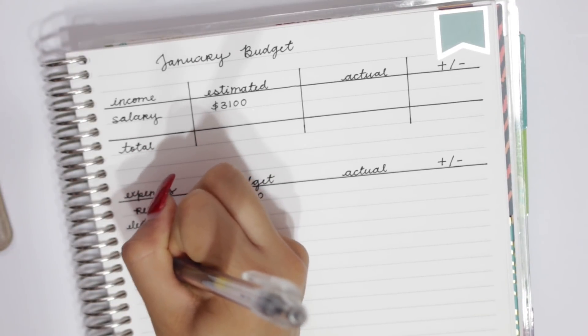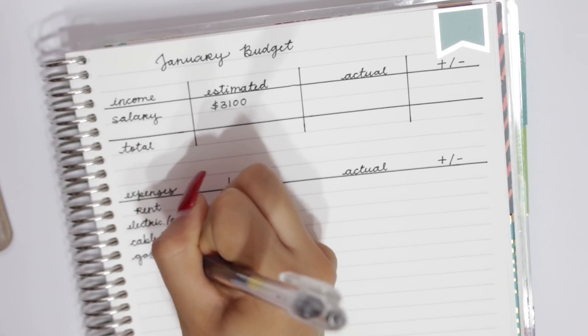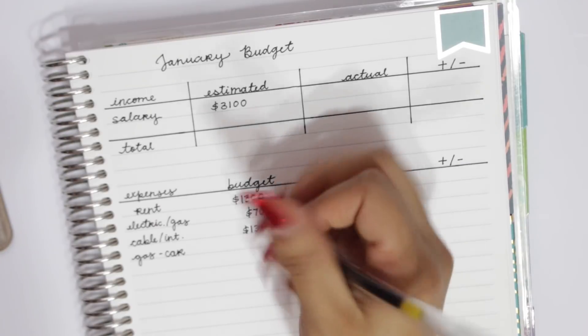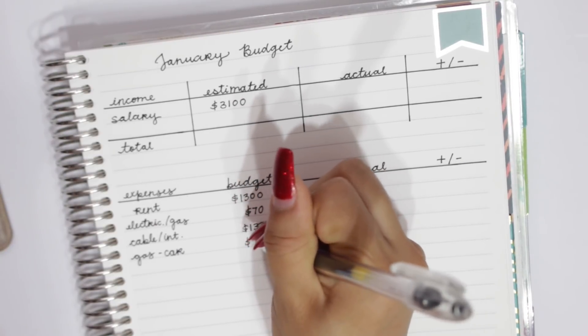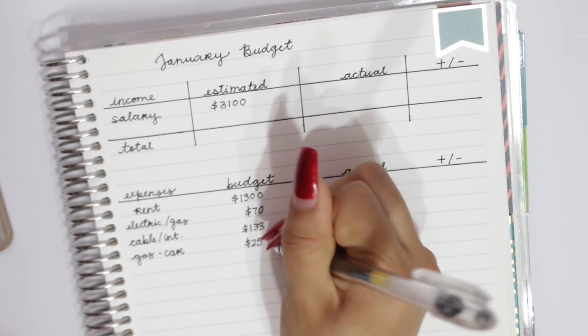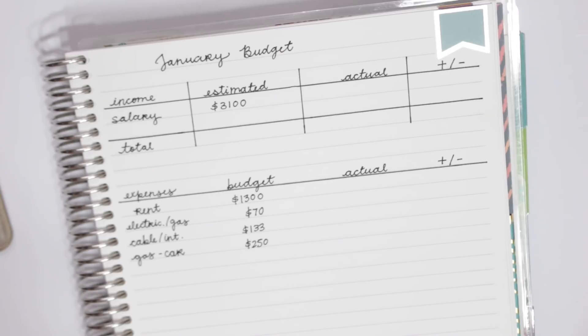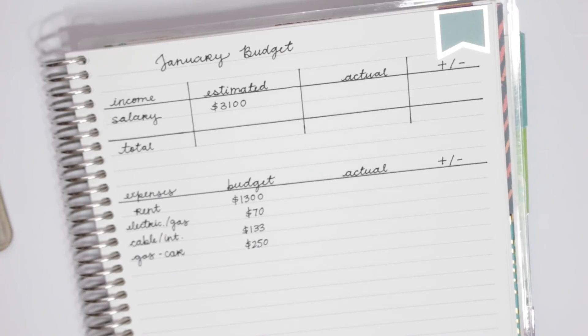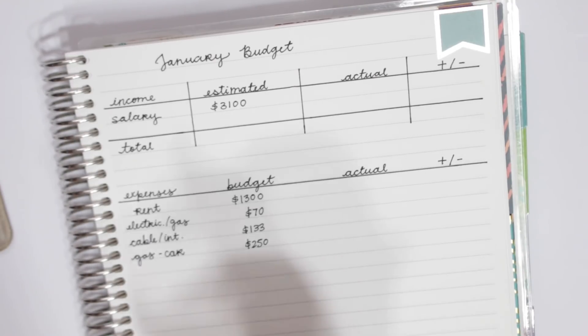Then next for his gas, for his car, we're going to head and budget $250. And the reason we're budgeting so much is because he usually comes home for the weekend, so he drives from San Diego to L.A. pretty much every weekend. So he does waste a lot of gas doing that, so that's why it's so high.